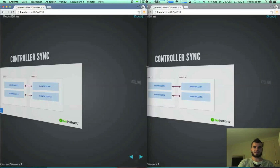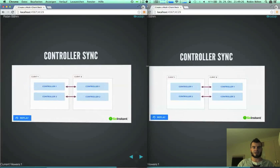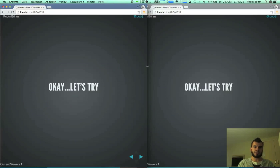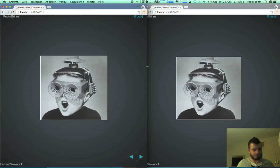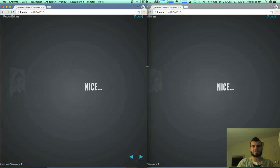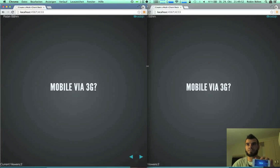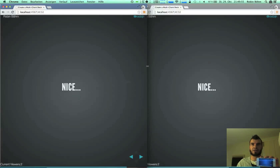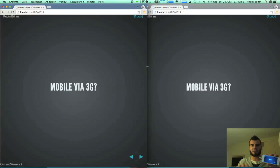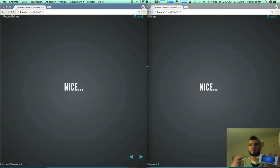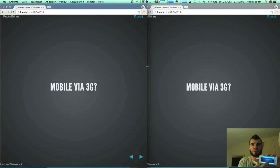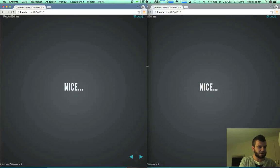Now we can see that they are completely synchronized. And it's really, really quick. Awesome again — it's really, really cool. We can also do some other stuff like mobile. We can go via 3G. I can switch on my mobile, go to the URL. I can show you the current page. And if you see — if I go with my navigation on the mobile, it changes on the desktop. Really cool.